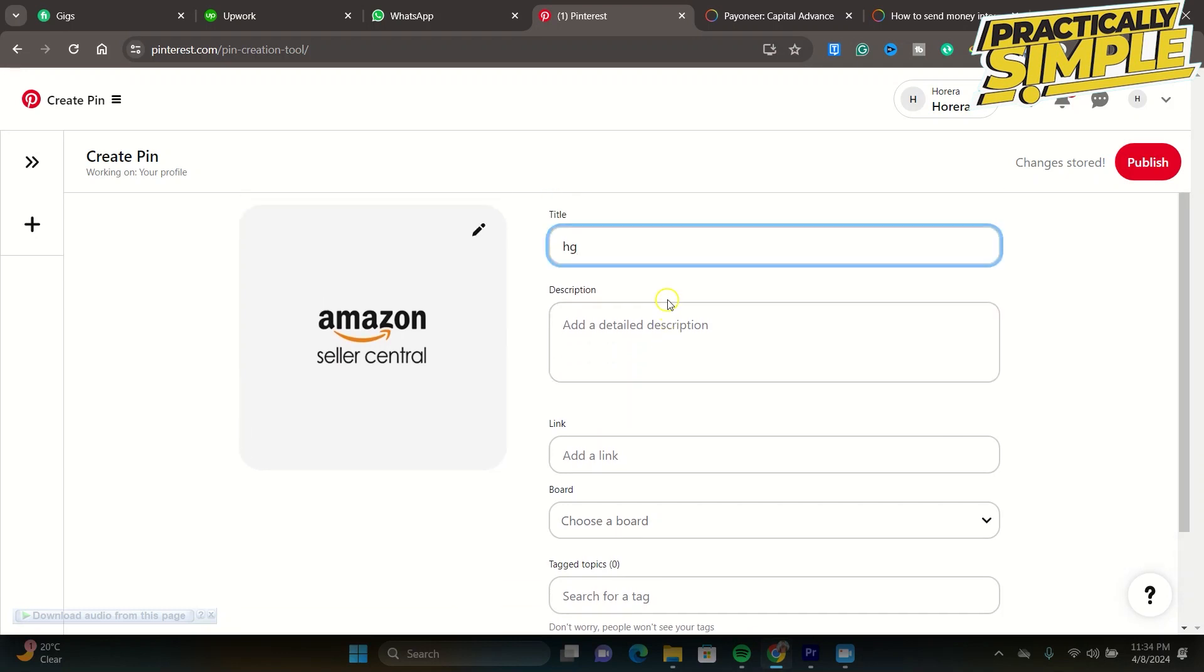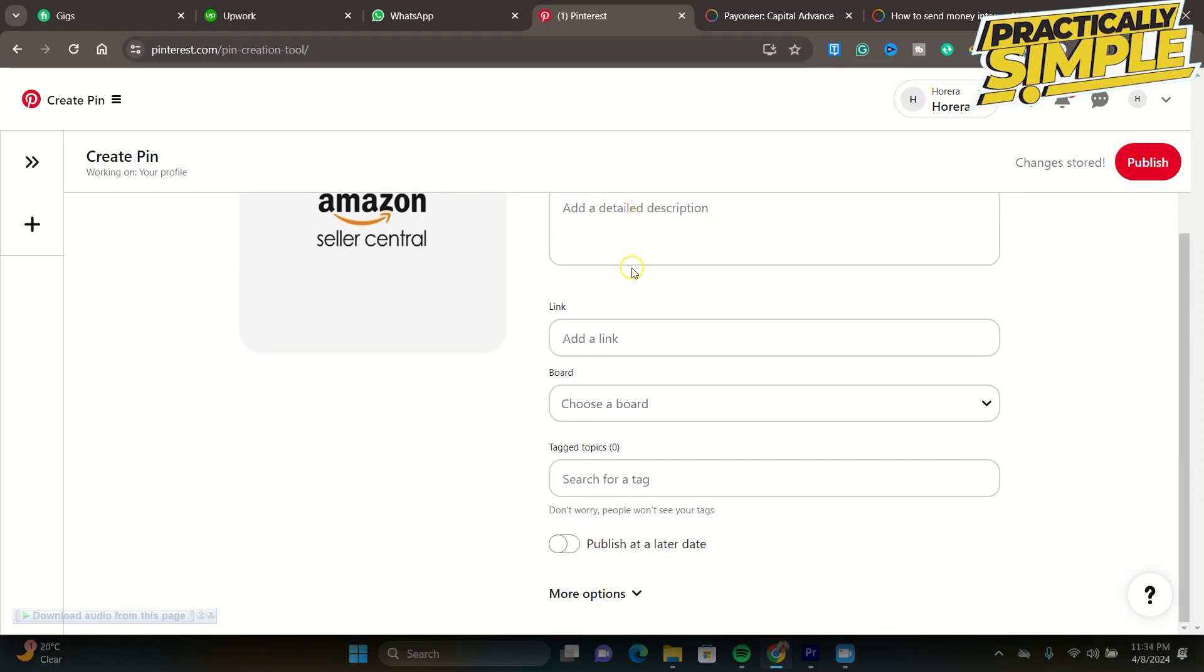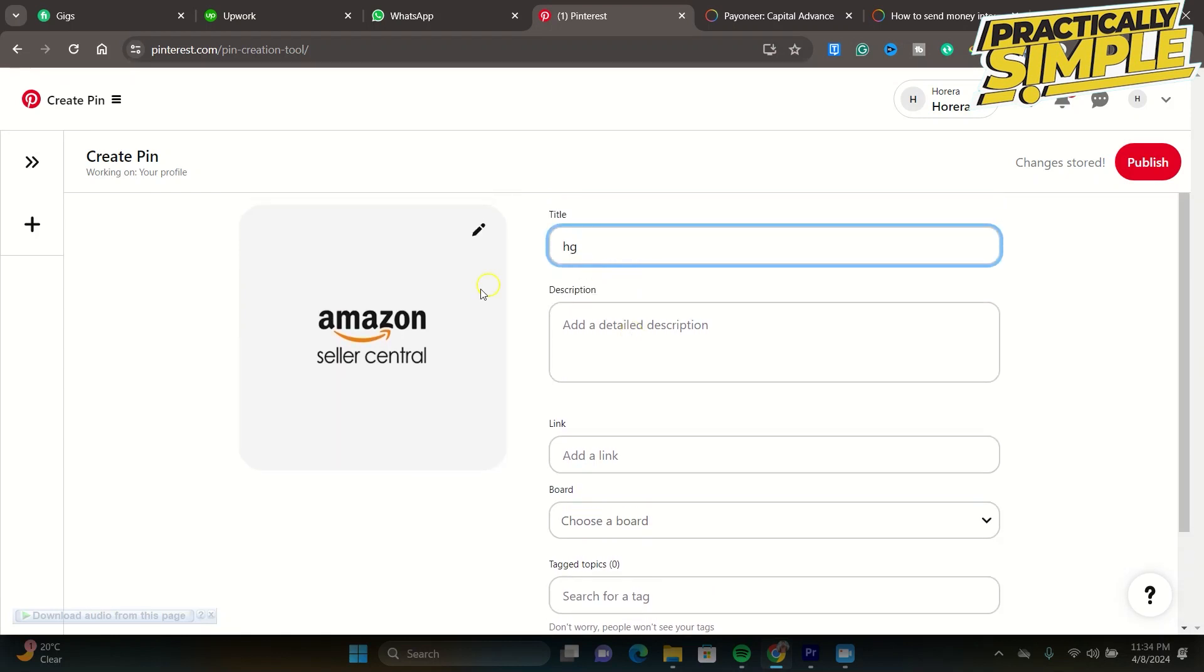For example, if people are currently searching a lot about dolls, you tend to use 'doll' as a keyword. So it's actually really important. First check what is your niche and also what are the keywords that you will be using. For example, in the title, make sure to start using keywords as well.